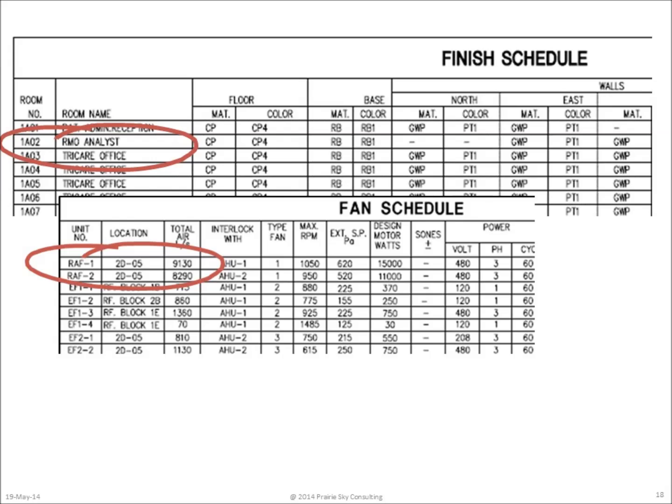COBie requires that assets, whether rooms or fans, all be uniquely identified. This is perfectly within keeping of architectural and design practice, as you can see from the schedules shown here.